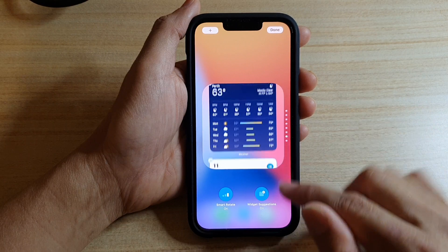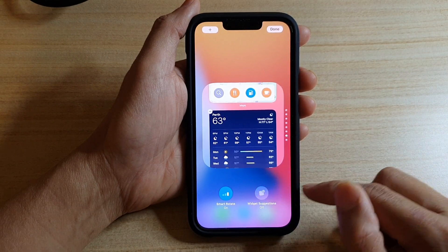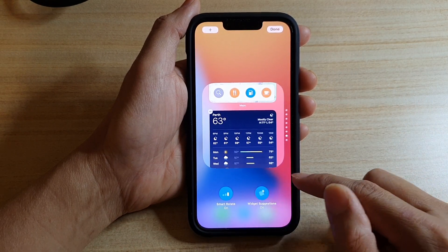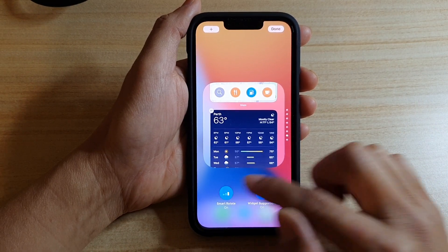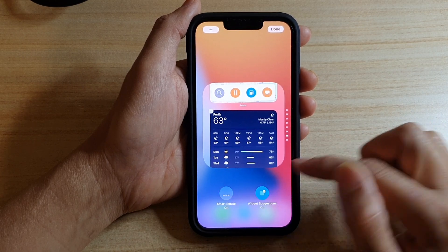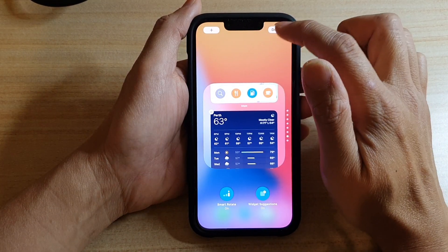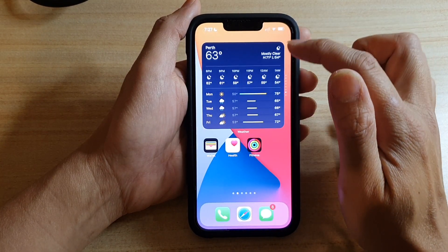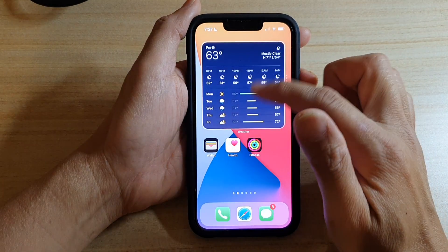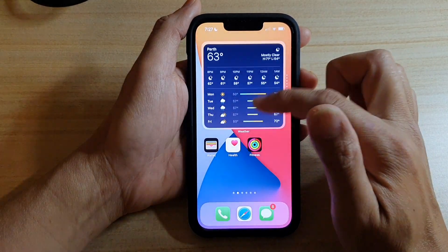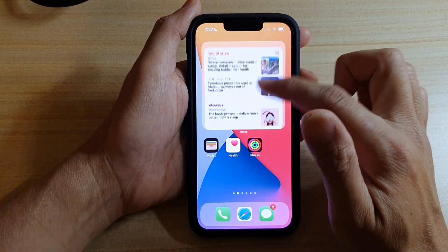There is also a widget suggestions toggle you can turn on or off, and you can turn on or turn off smart rotate. Then tap on done. Now you can swipe up and down to see the other widgets in your stack.